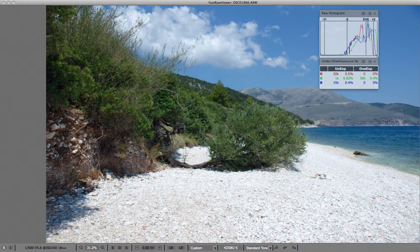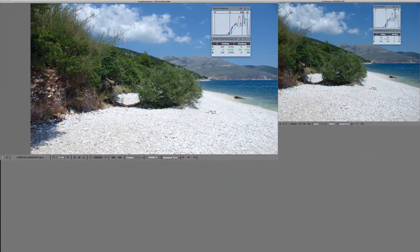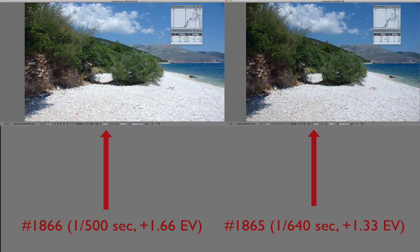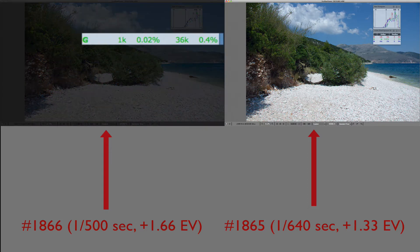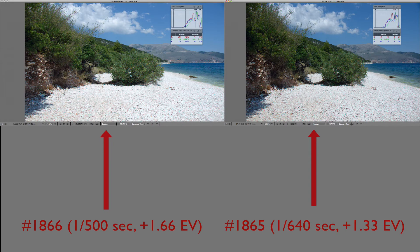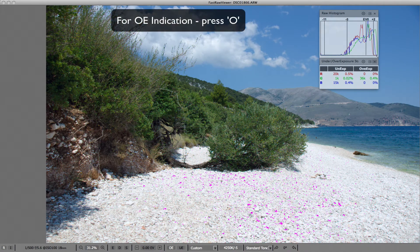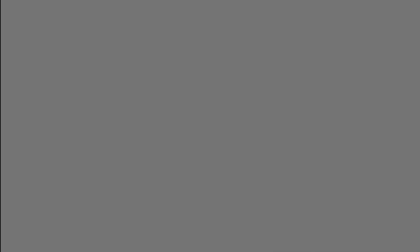Let's have a look at the next shot, number 1866, where one third of an EV is added to exposure compared to the already hot shot, number 1865. We can see that we have lost very little — only 0.4% of pixels ended up overexposed, and only in the green channel. To see what the overexposed areas on the shot are, we press O on the keyboard, and magenta highlighting appears on the blown-out areas on the pebbles.